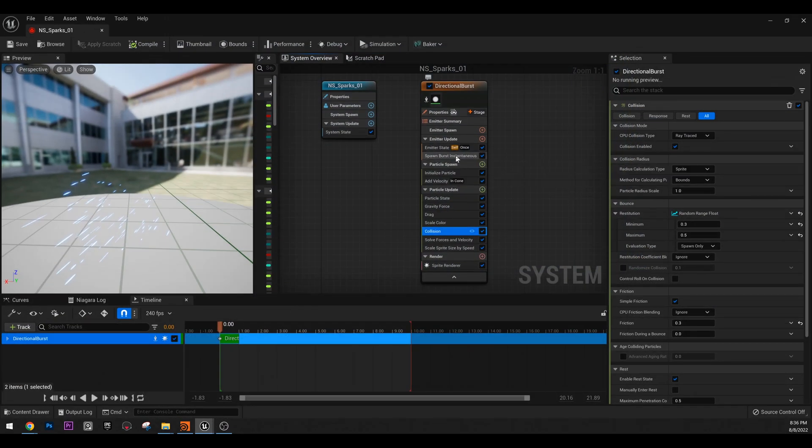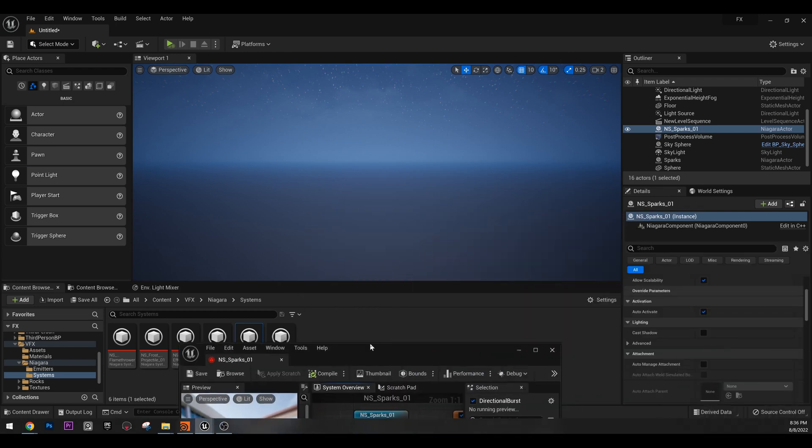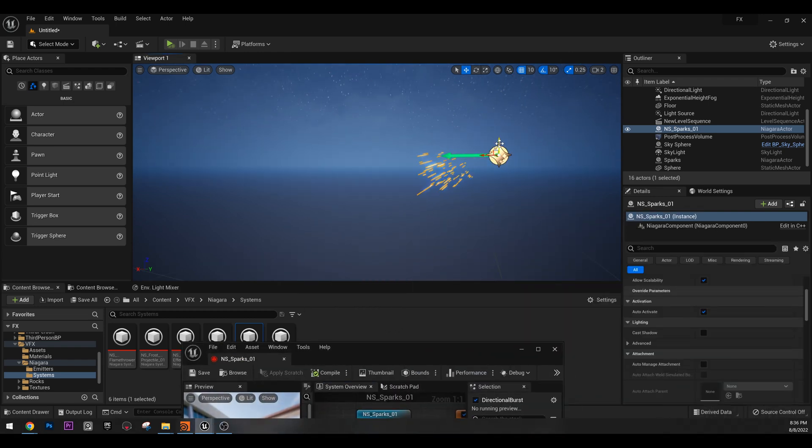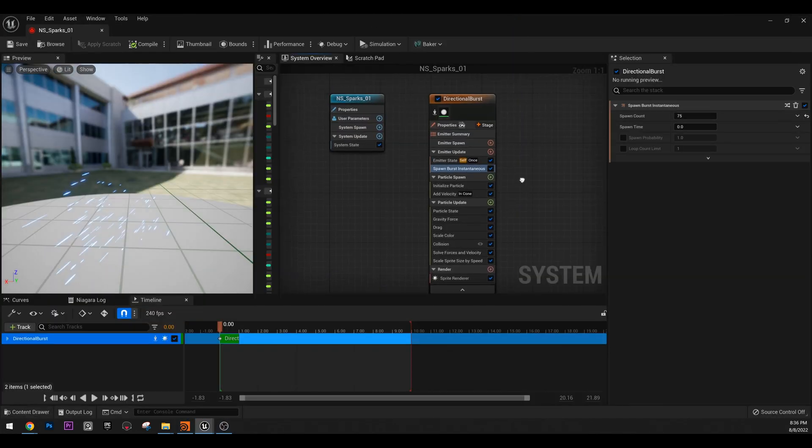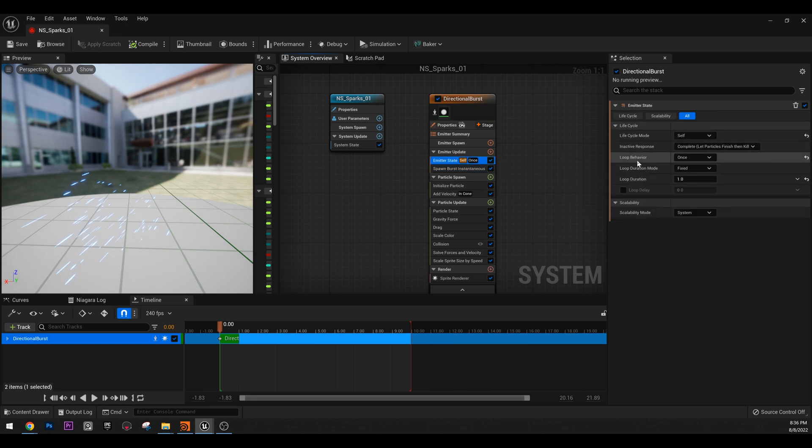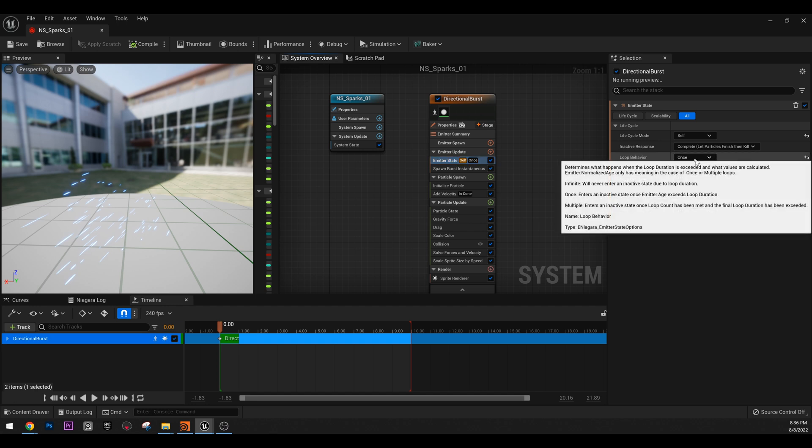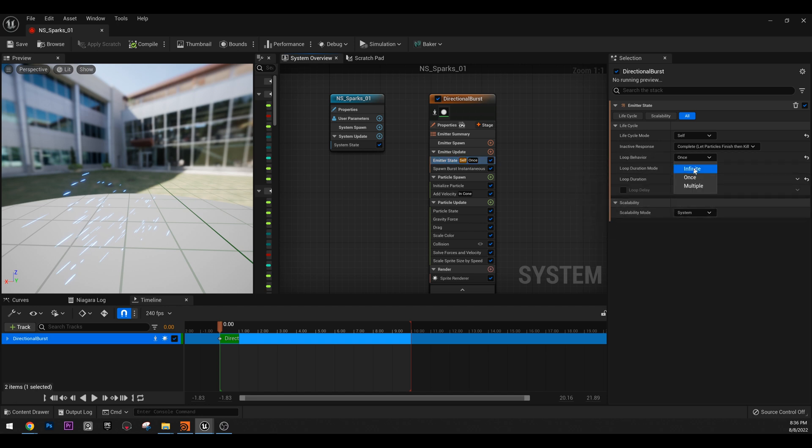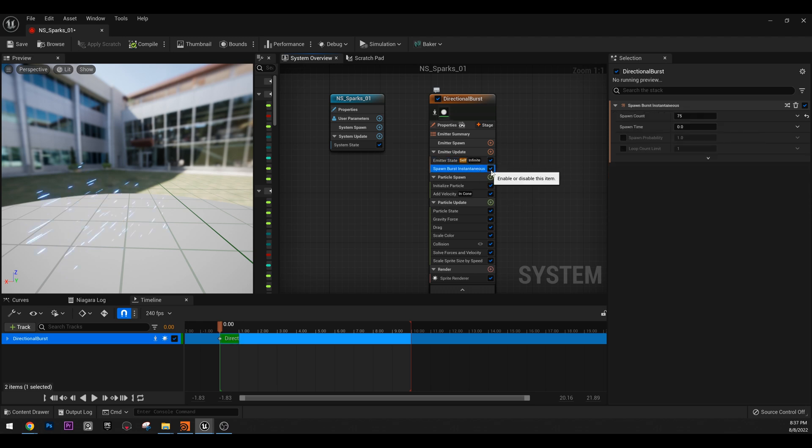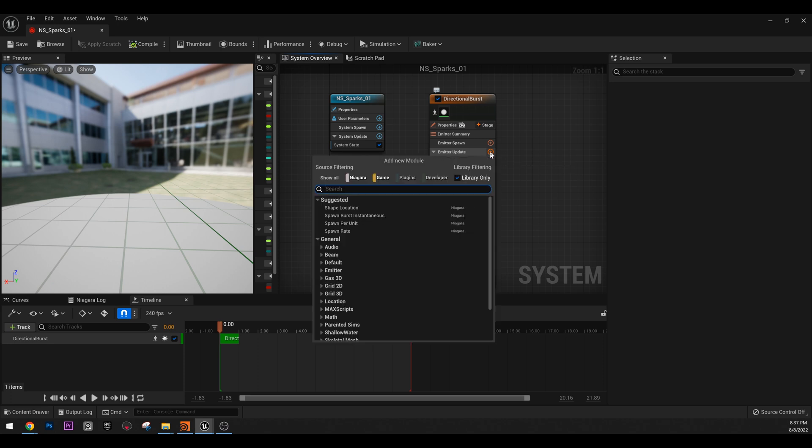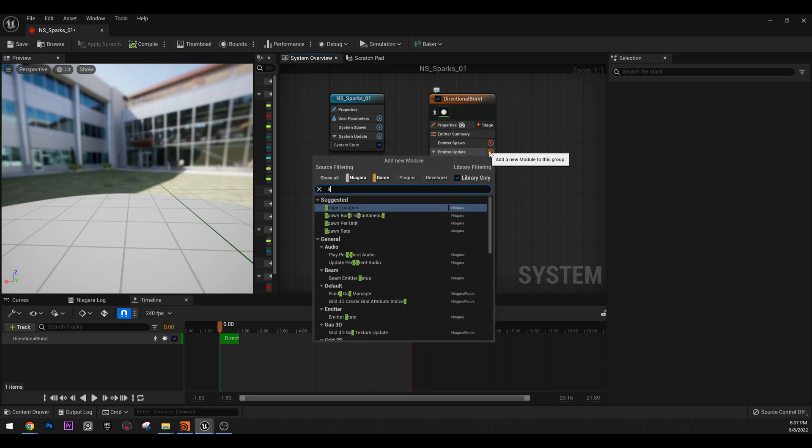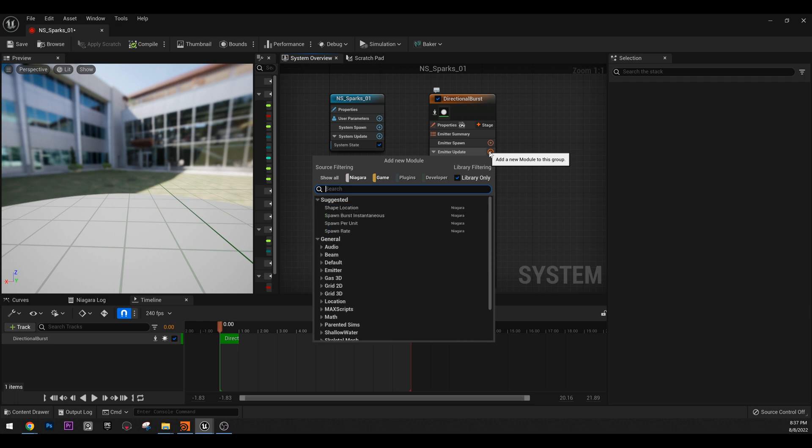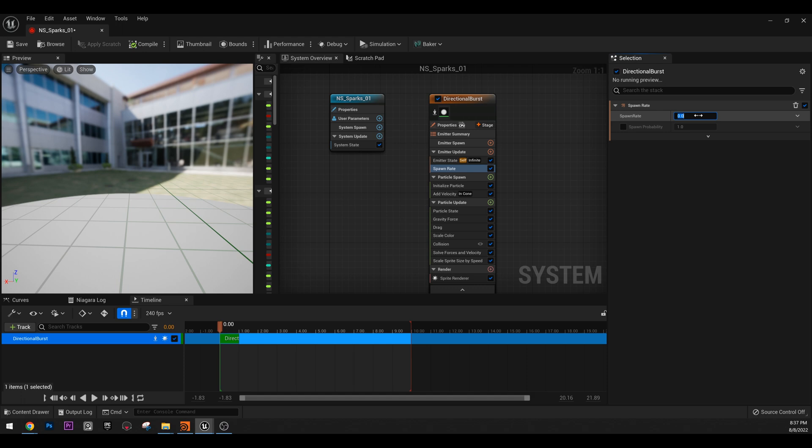However, this probably won't work because we are using spawn instantaneous. So let's actually do something else first. So we have spawn instantaneous and we need to constantly press this button to see our work. How about we make this like spawning continuously? We can convert this effect easily by going to emitter state first, go to loop behavior because we want infinite looping, we need to be a constant stream. So infinite and then just delete spawn burst. And now we can do spawn rate.